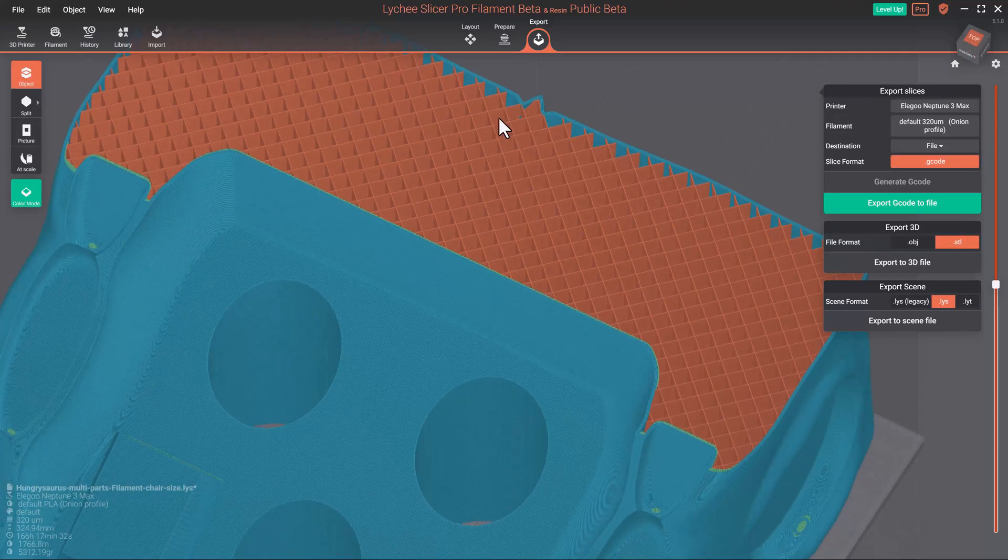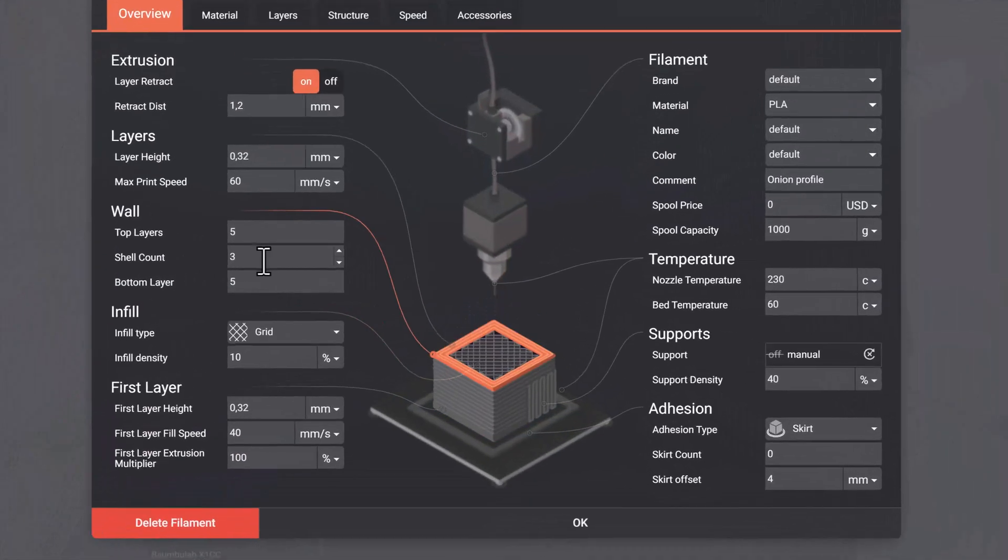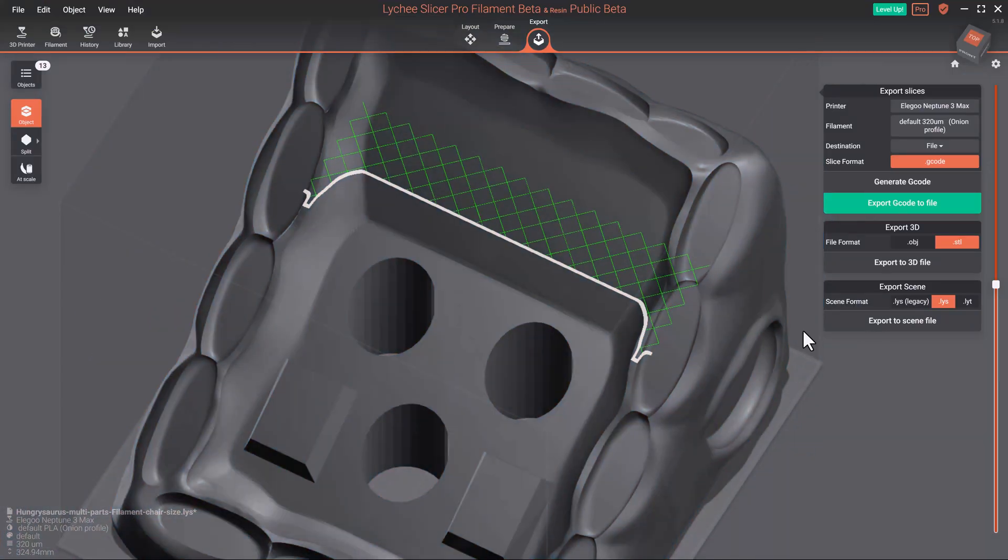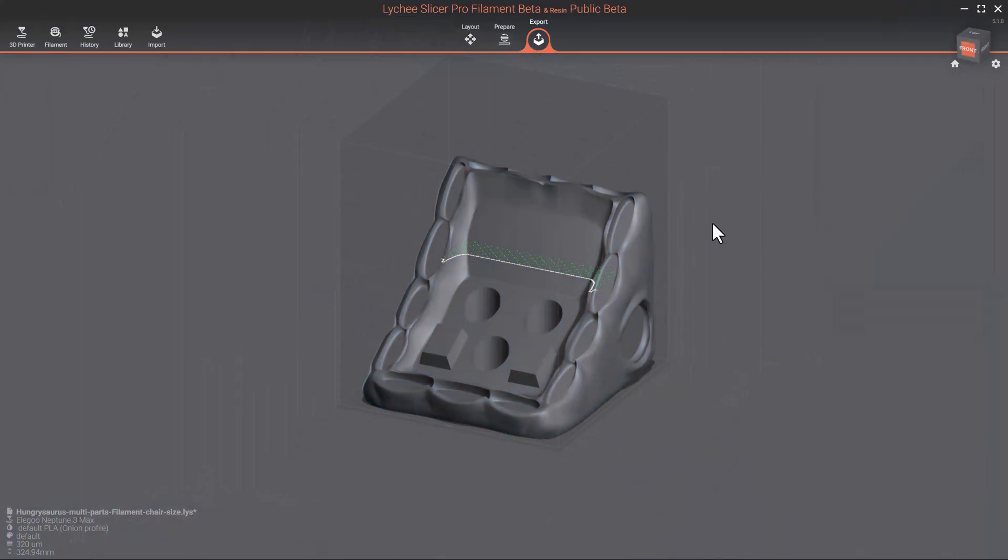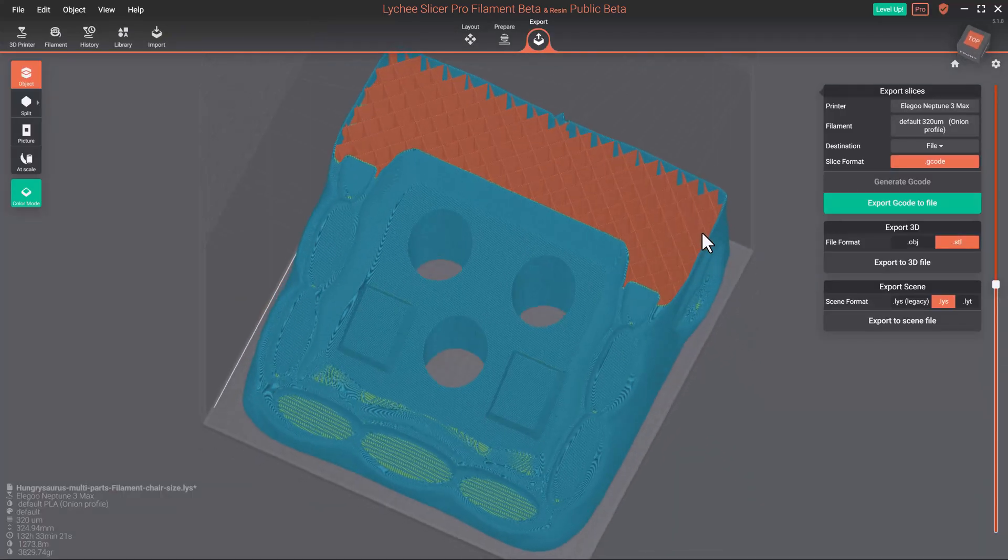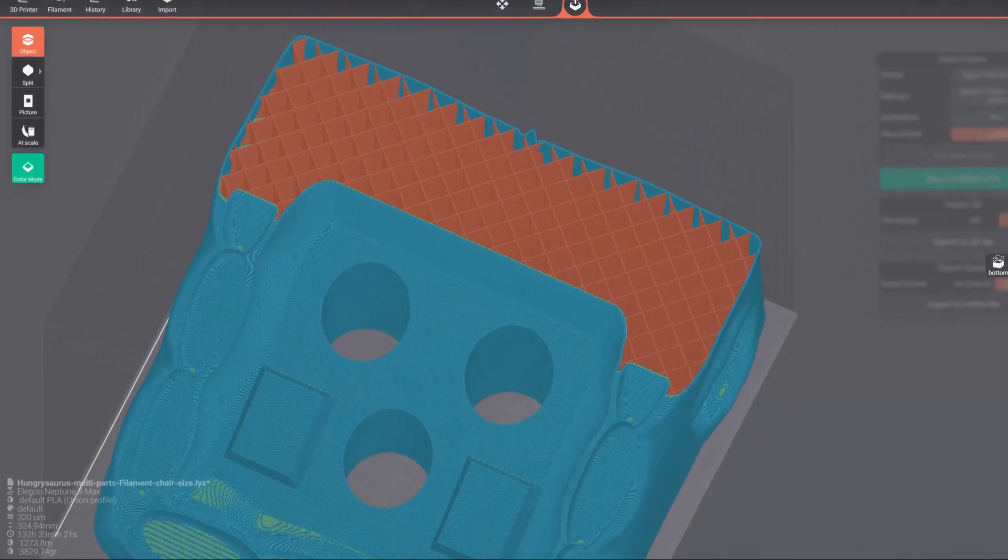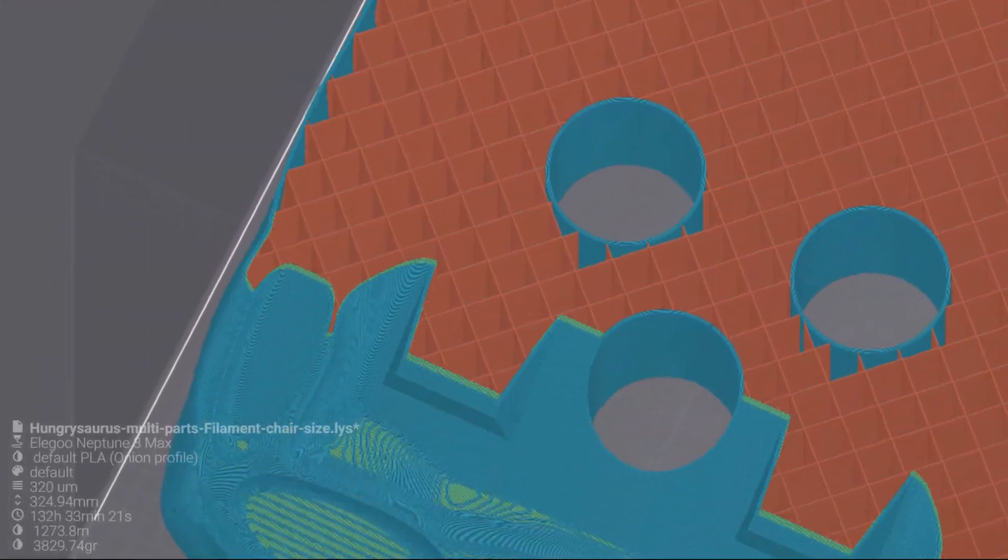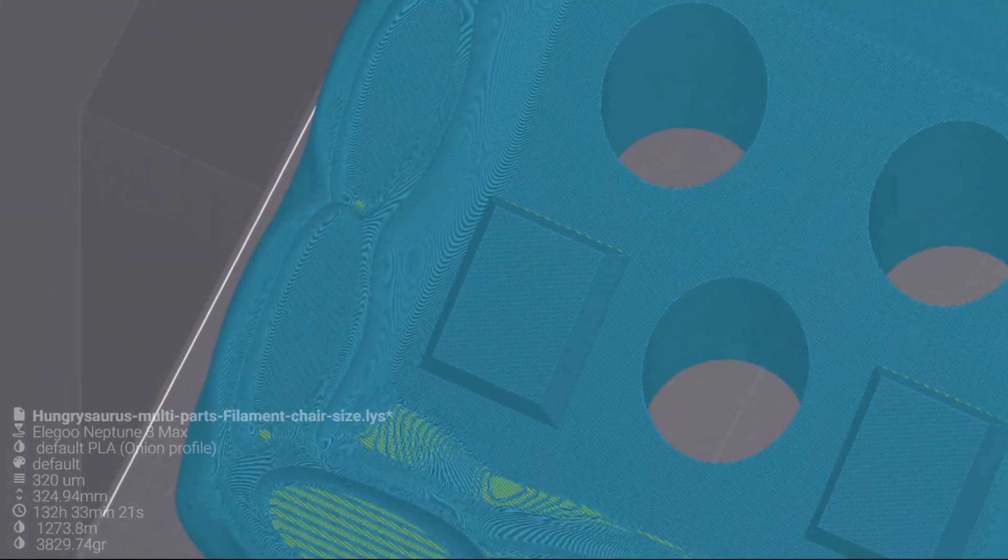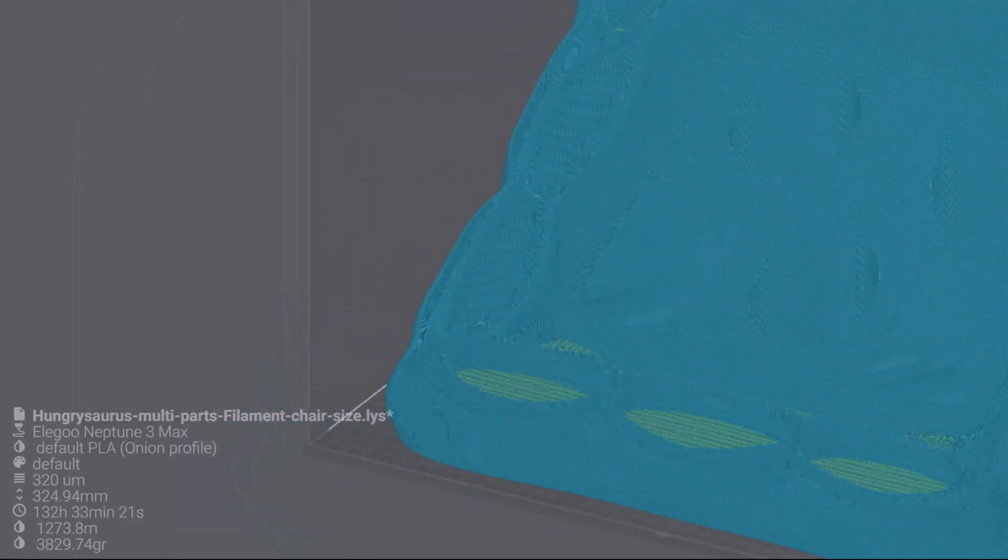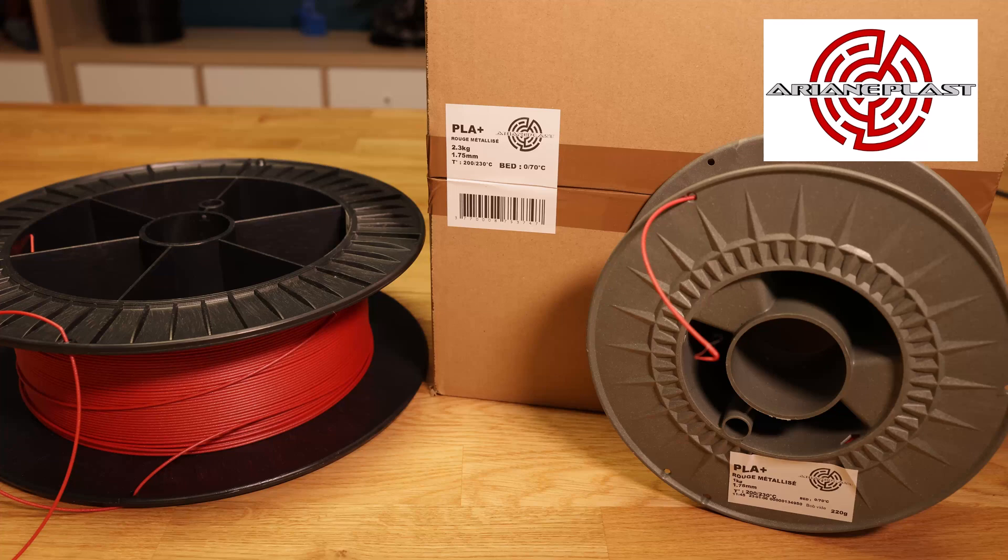After some slicing and testing we found a sweet spot of around 4-5% infill or density. This infill was enough to be able to safely sit on the chair without wasting too much material and time. Each part was set to take a giant 122 hours of print time and a total of 3 kilograms of PLA. And so we were finally ready to print. We decided to use filament from a local French manufacturer called Arianeplast.